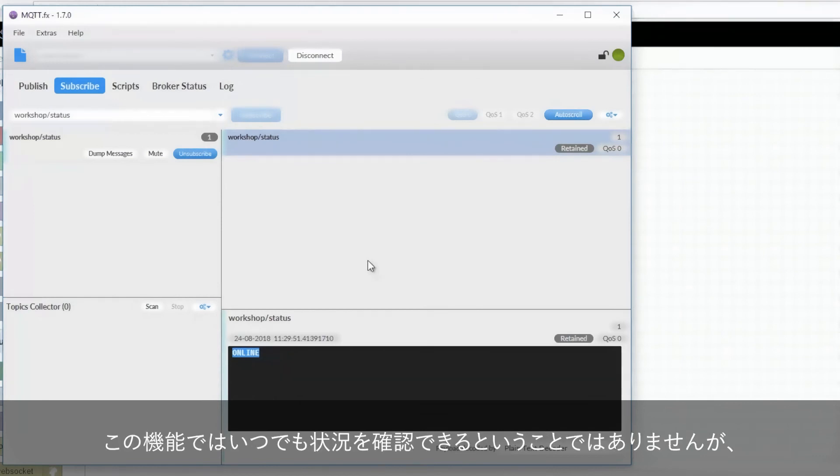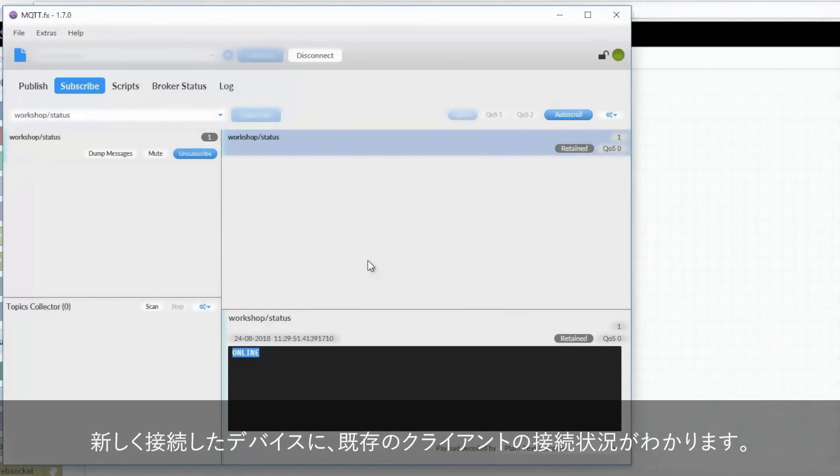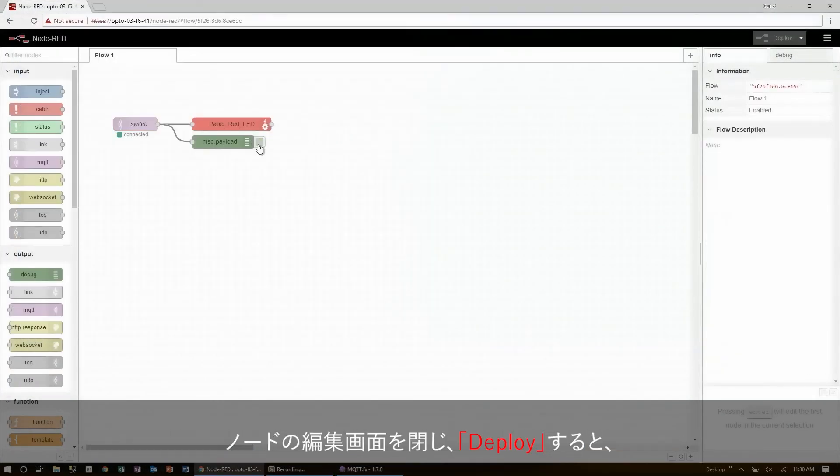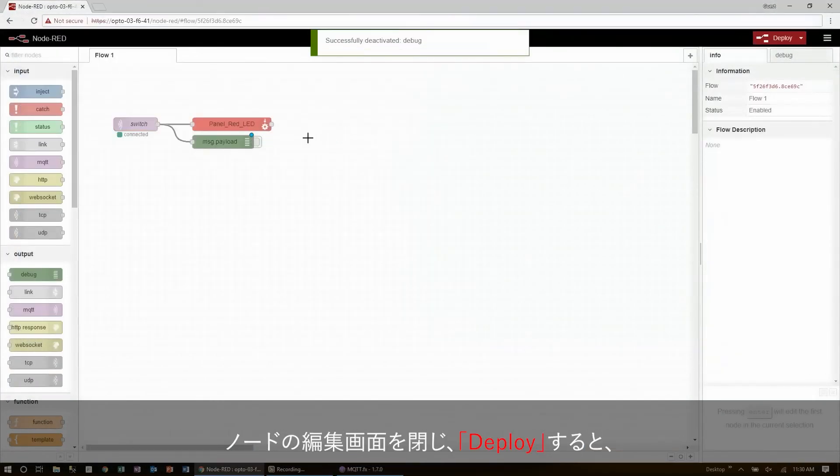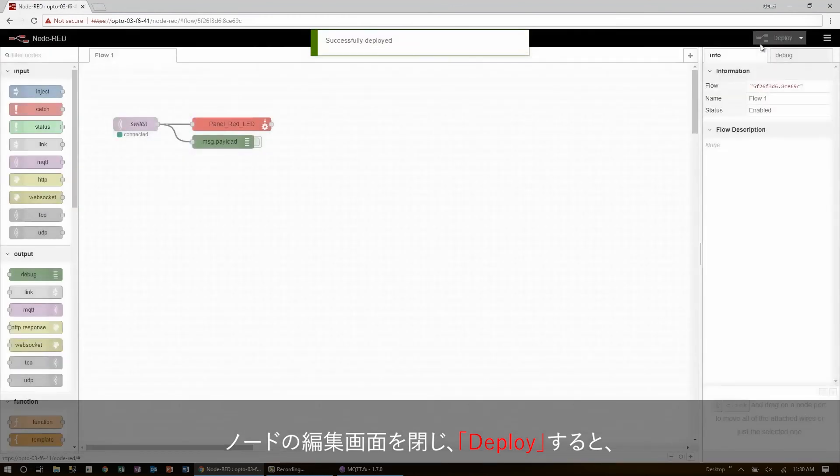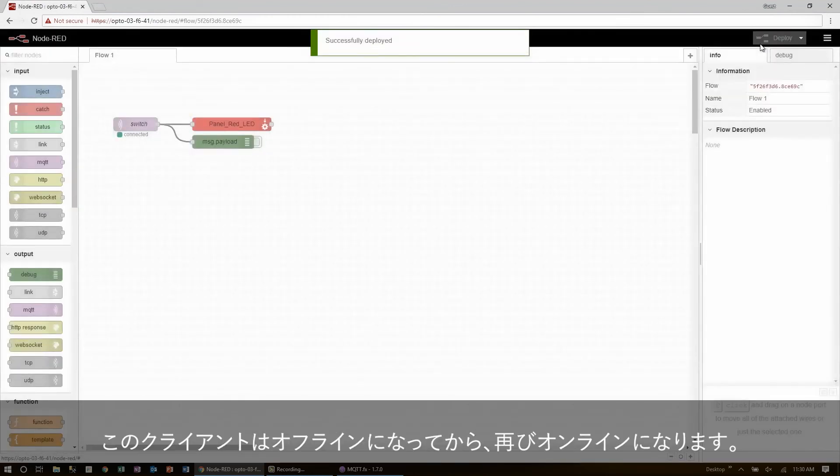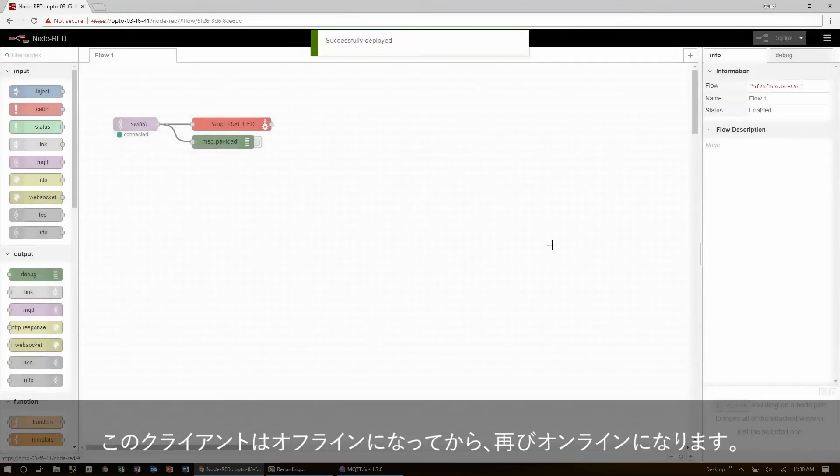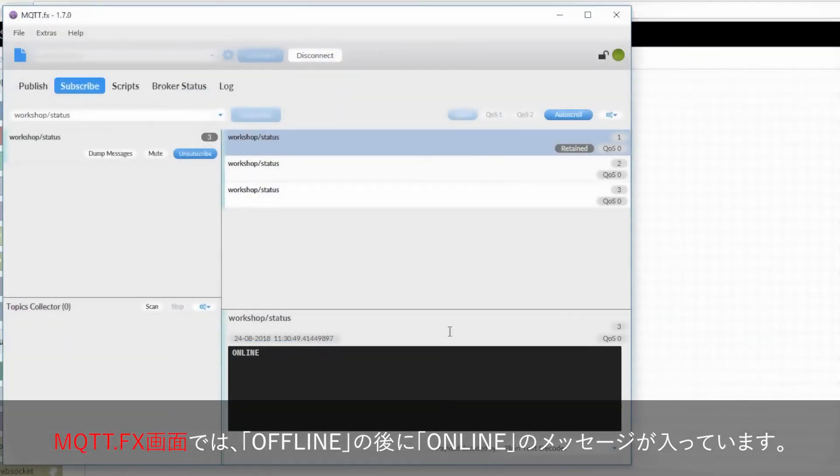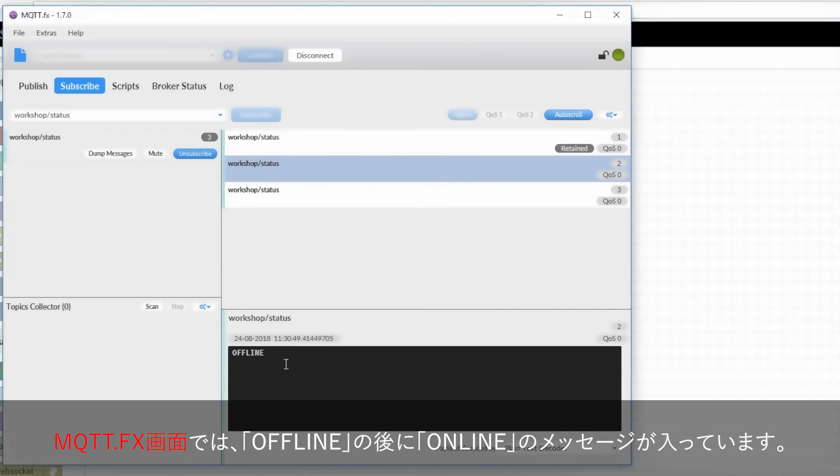While I can't use this feature to request the state of the device at any time, it does mean that new devices to join the system are aware of the health of all the other clients that are already connected. So now, to test this out, if I go and make a change to my Node-RED flow and deploy, that should mean that this client disconnected and reconnected. If I go back to MQTT, I can see that a disconnect message went through and let me know that my device was offline, and then it came back up and I got another message.